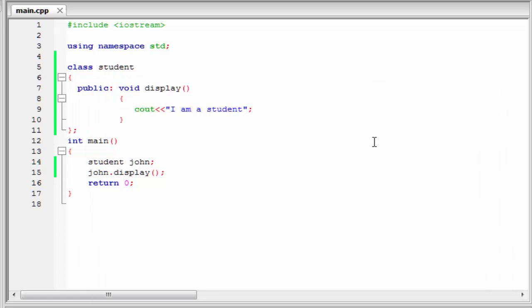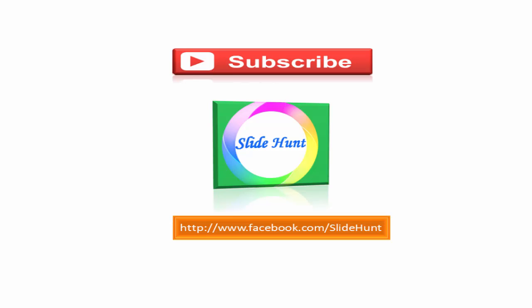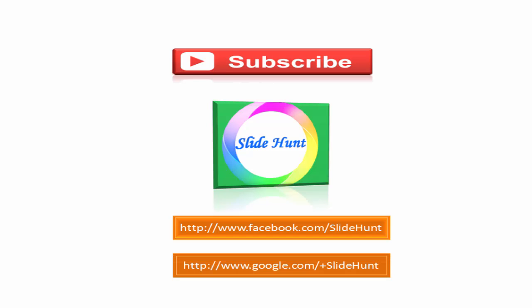That's it, this was about classes and objects. Hope you understand. If you have any doubt, please comment on the video. And if you have any suggestions, please tell us. Thanks for watching. To watch more videos, please subscribe to this channel SlideHunt. You can like my facebook page at www.facebook.com/slidehunt and you can follow me on google plus at www.google.com/+slidehunt.